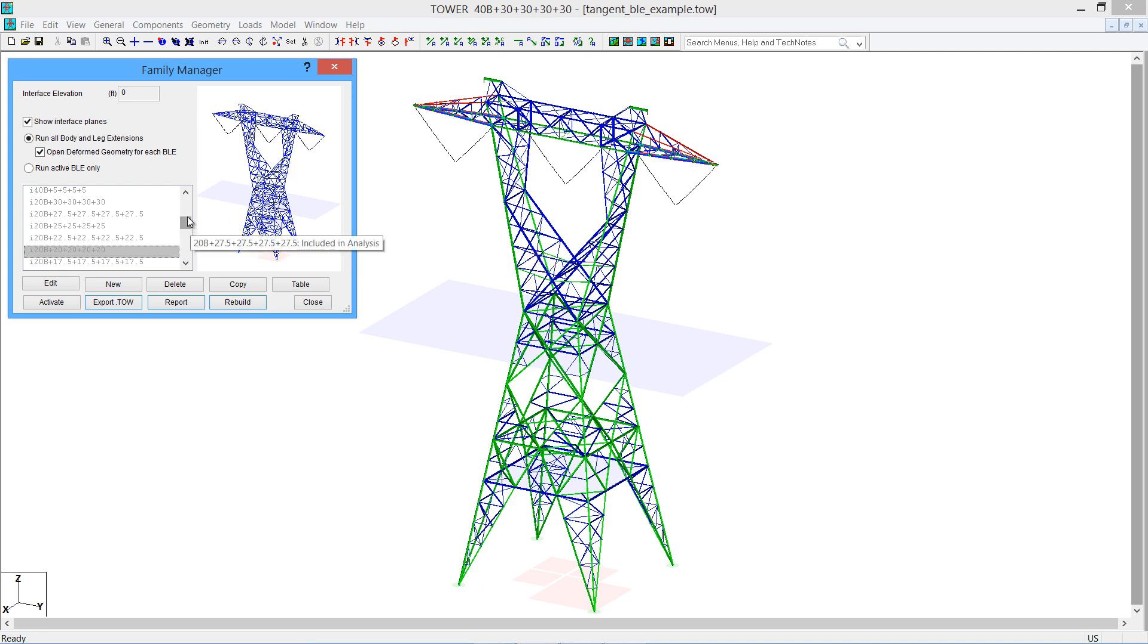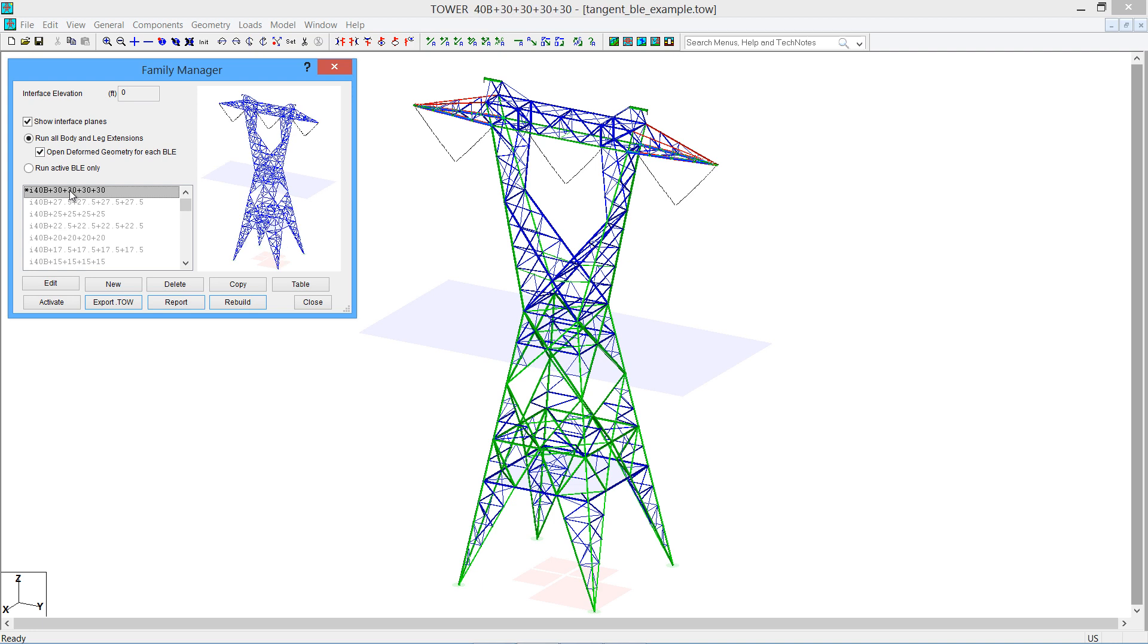If you want to build a new configuration, you can copy an existing configuration. We do recommend starting with the tallest body extension and the longest legs for your first tower model. Once you get that done, you can copy that.